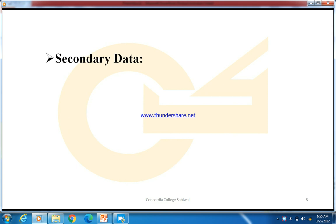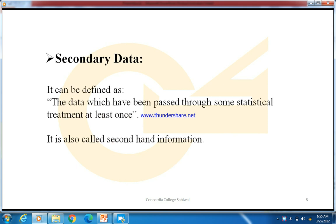Now, what is secondary data? It can be defined as data which has been passed through some statistical treatment at least once. This is data that is not completely fresh — someone has already worked on it before. Such data is called secondary data. It is also called second-hand information, because it is no longer fresh or first-hand; someone has already used it.